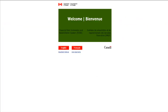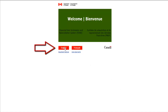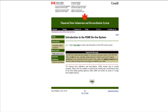The first step is to sign on to the FDSR site. The FDSR website link will be included in the details provided to you by Research Accounting. Upon accessing the FDSR site, first click on your preferred language. You will have the option of choosing English or French. Next, click the Login button.